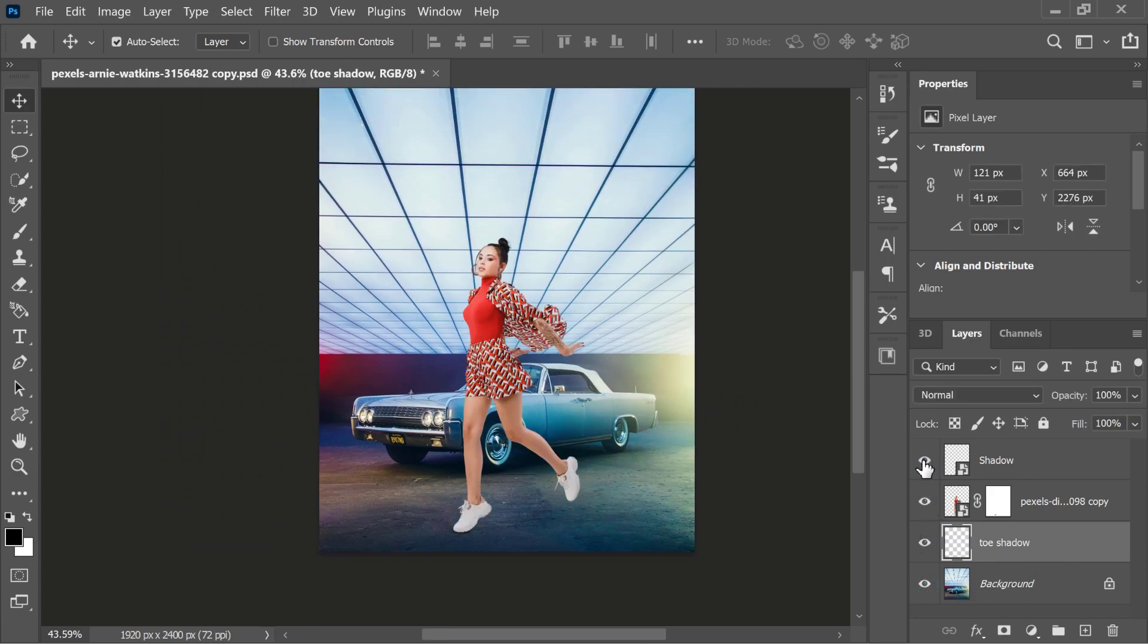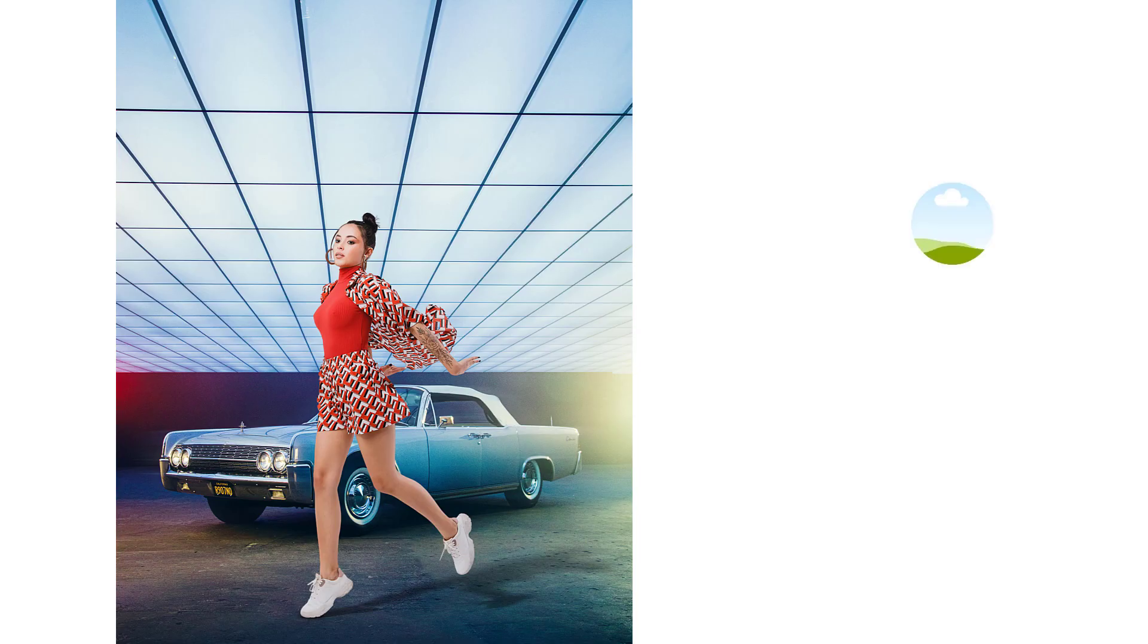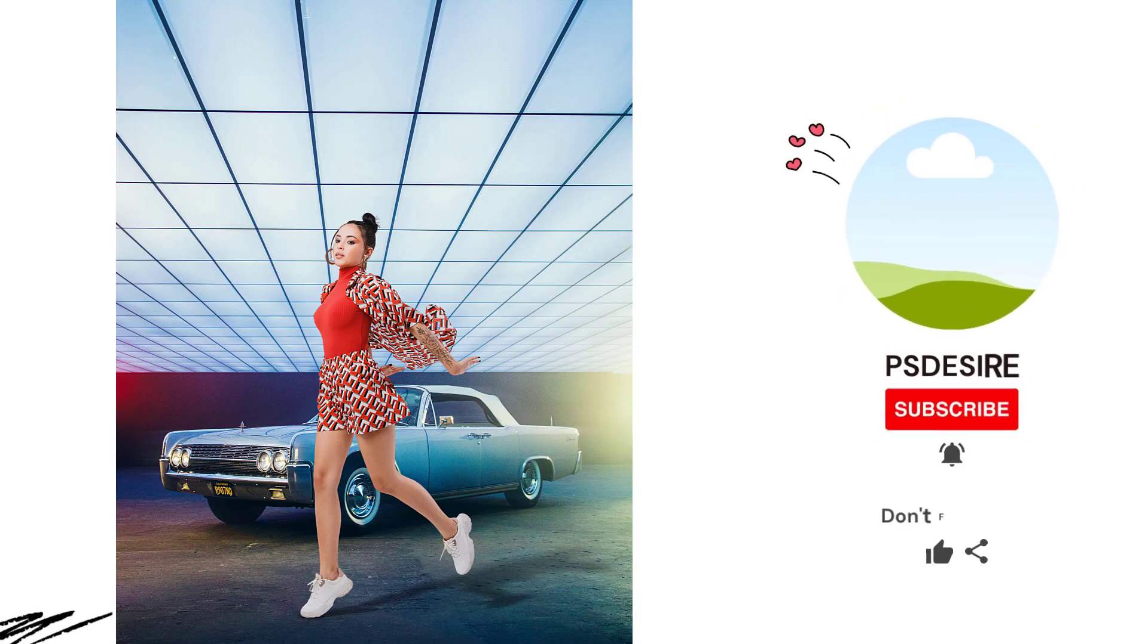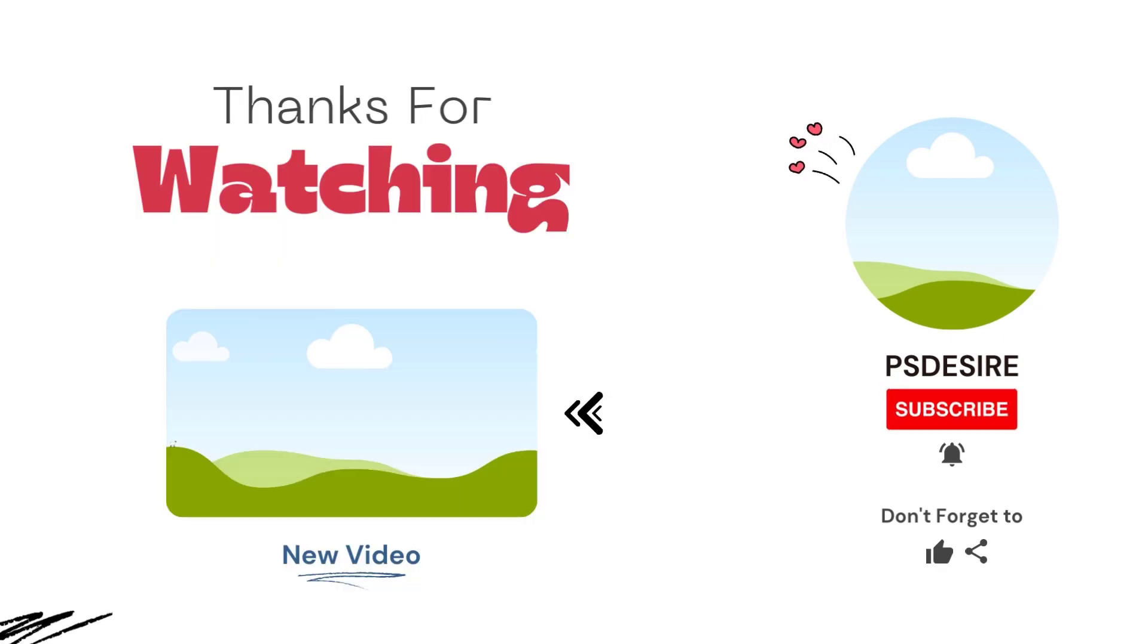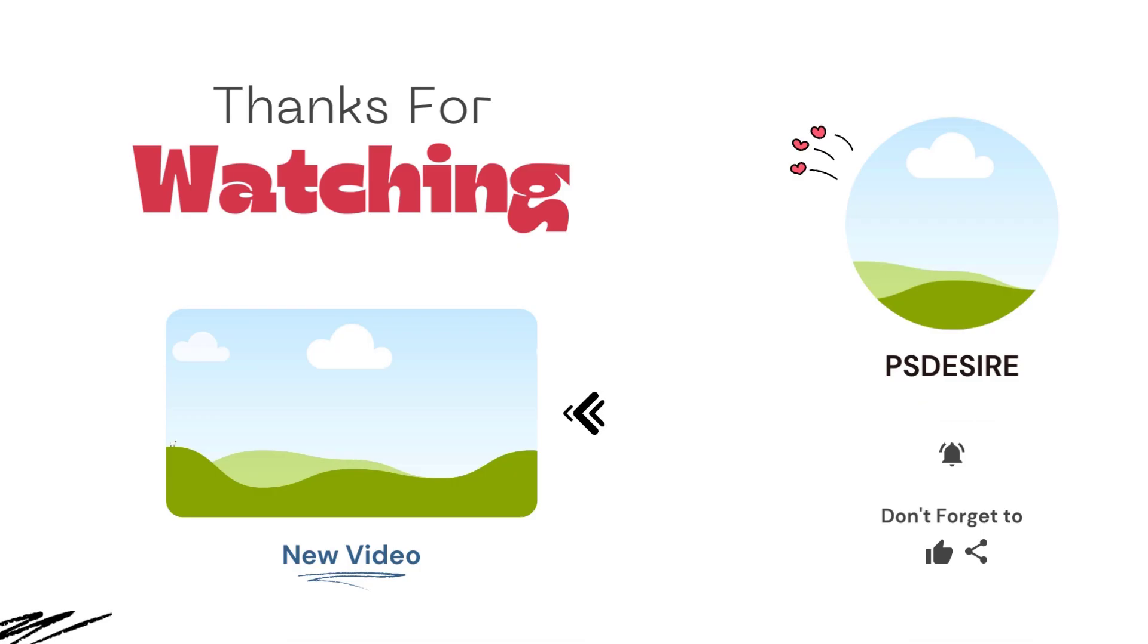Here is the before and after. Thank you so much for watching. Also, don't forget to click on that subscribe and notification buttons. And I will talk to you again in the next tutorial. Take care.